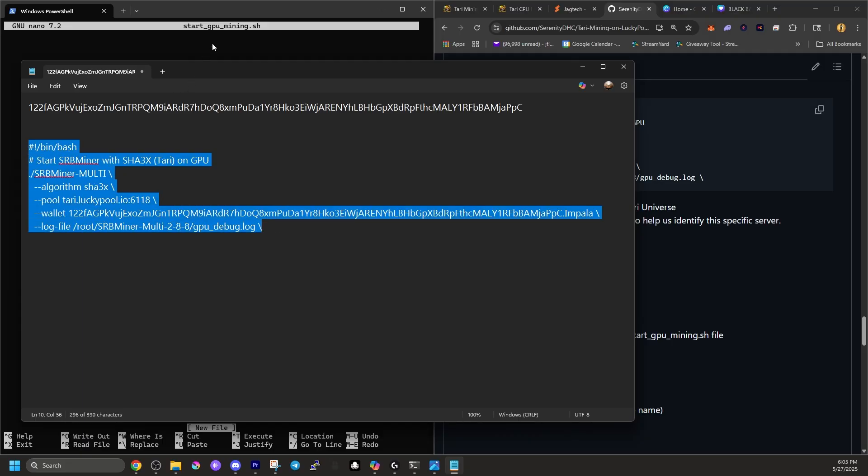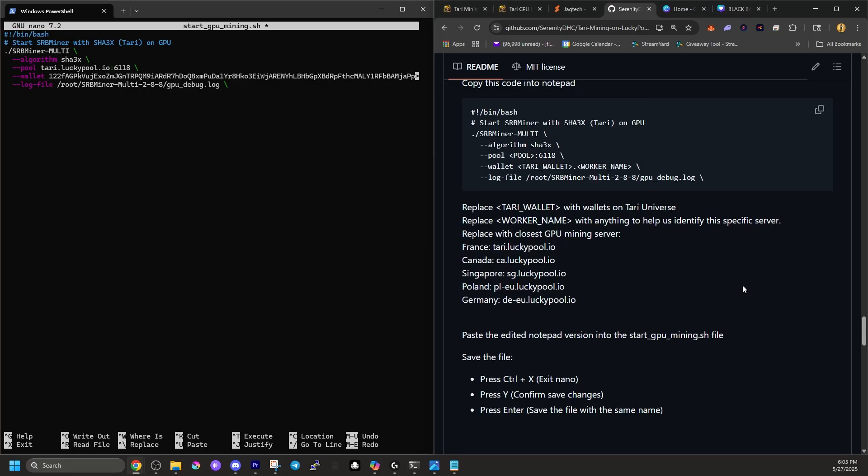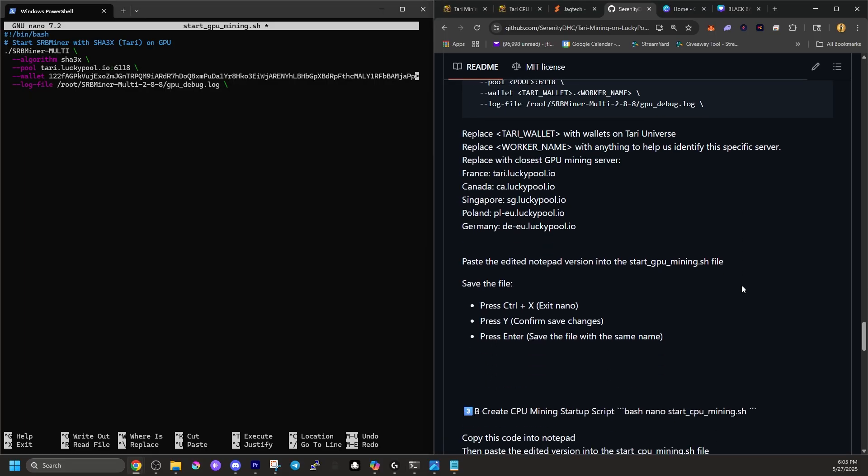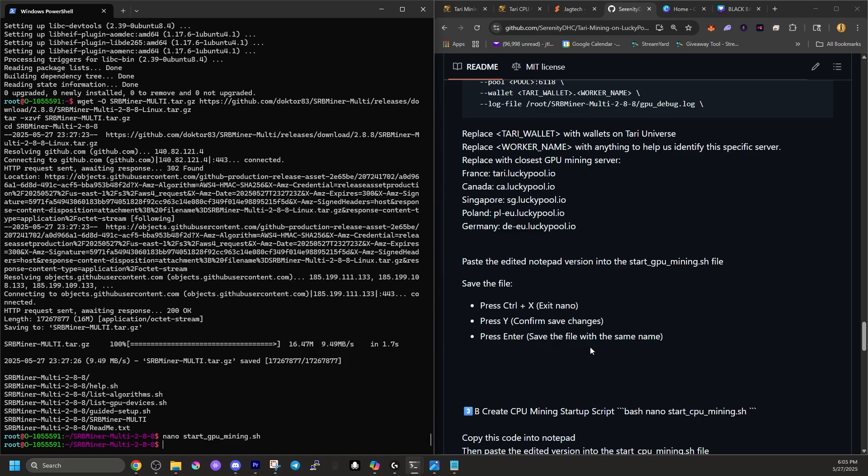So it says we want to replace the Tari wallet with the wallet on Tari universe. So I want to copy that and paste it directly over the top of Tari wallet. And I do want to replace those brackets. Next thing it says, replace worker name with anything to help us identify this specific server. So we're going to name this Impala. That way we know which one we're running. Next, it tells us to replace the mining pool with the closest one to our physical server. I'm going to go to the Tari.luckypool.io and I'm going to copy that, head back into my Notepad. And right here where it says pool, I'm going to paste the server into place.